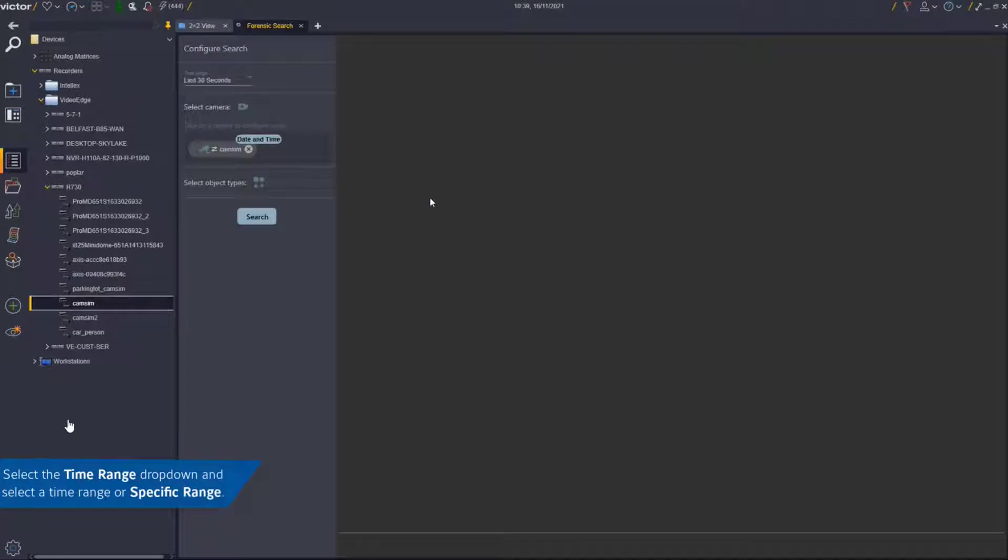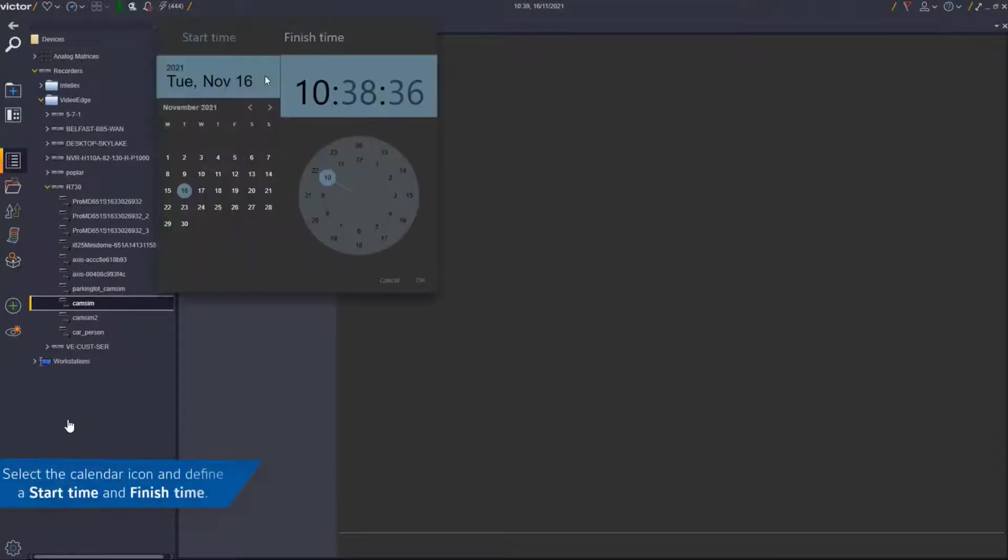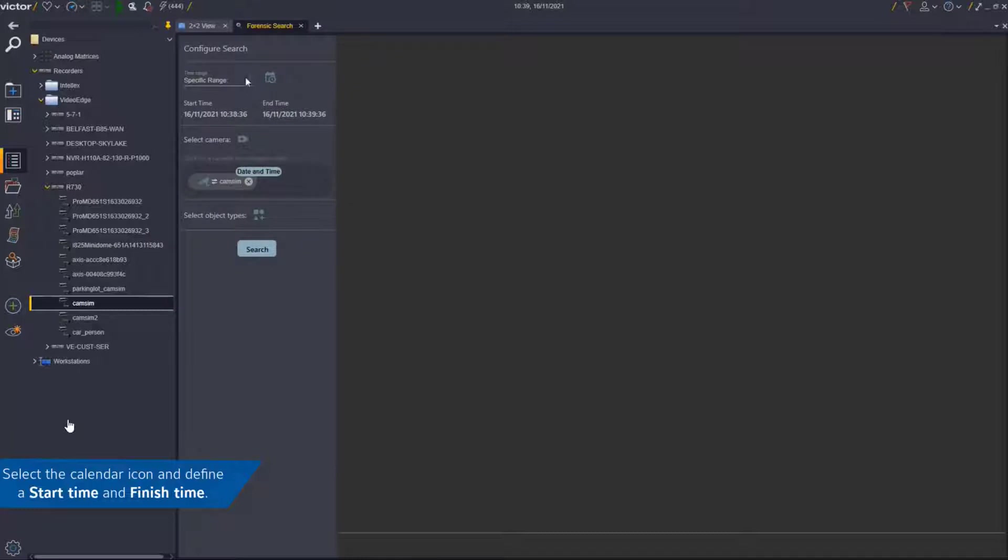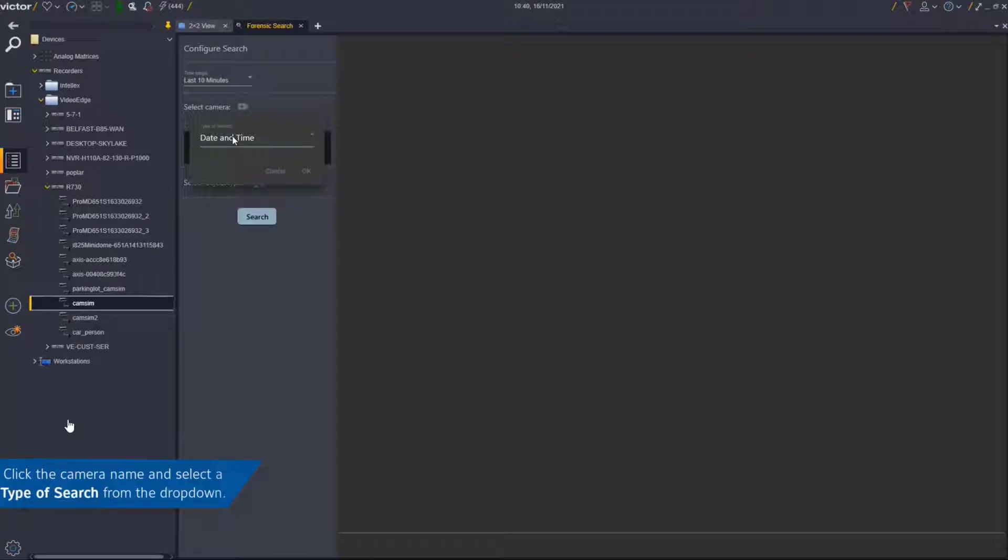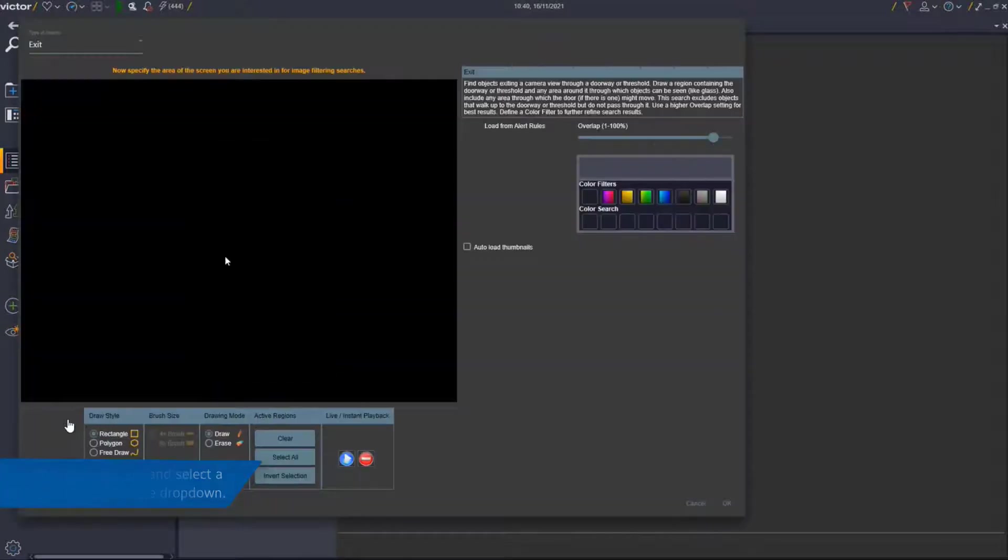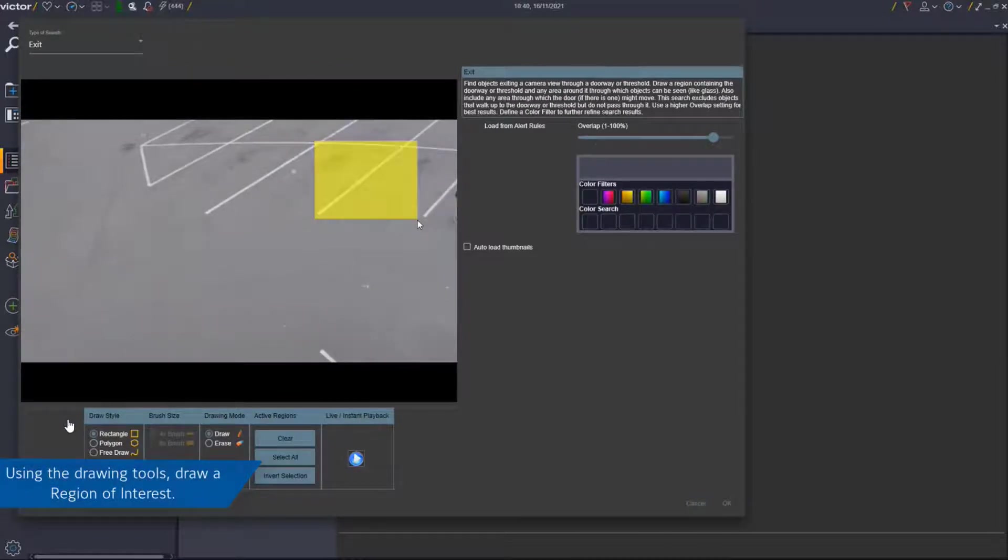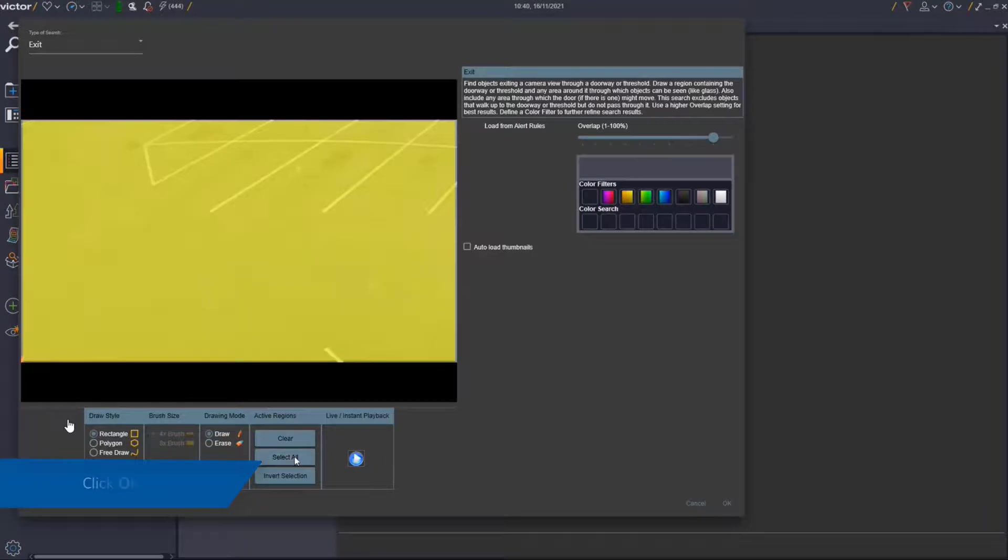Using the Time Range drop-down, select a time range or specific range. Select the calendar icon and define the start time and finish time. Next, click the camera name and select a type of search option from the drop-down. A pop-up will appear. Using the drawing tools, draw a region of interest or select all, then click the OK button.